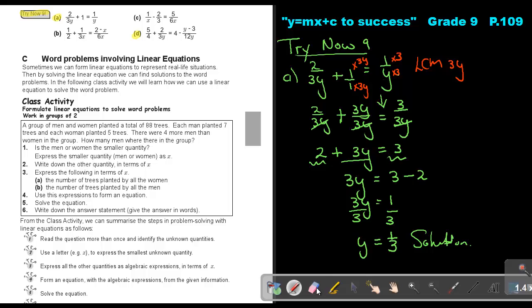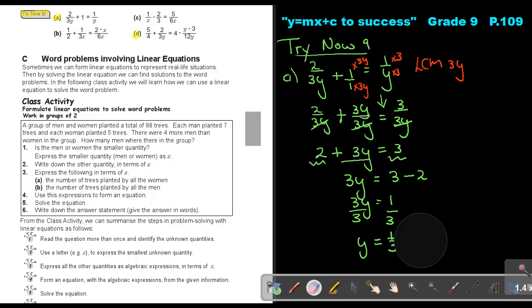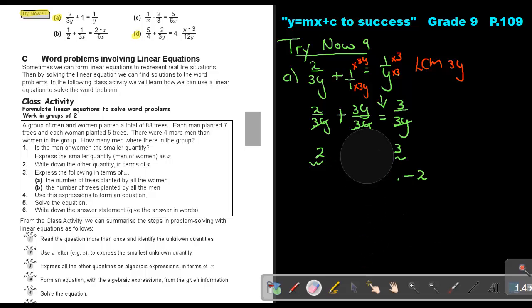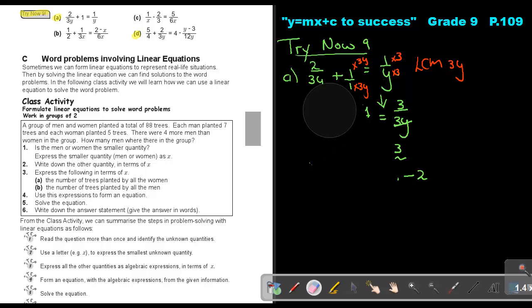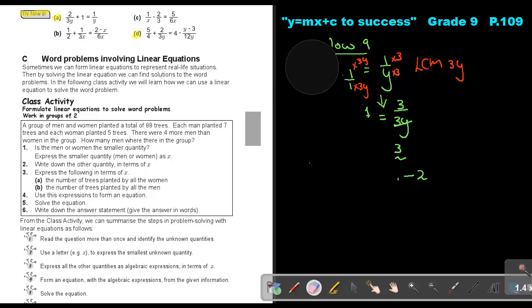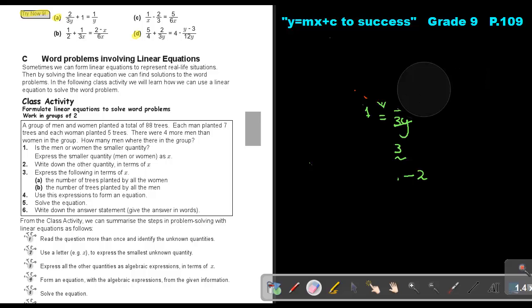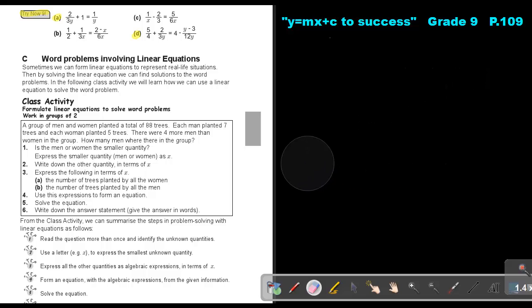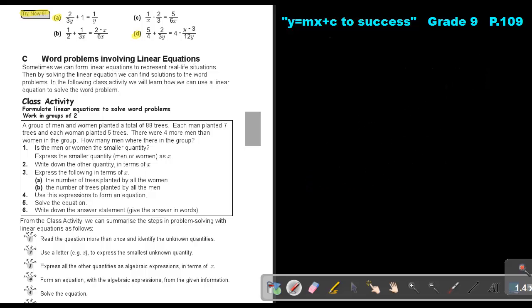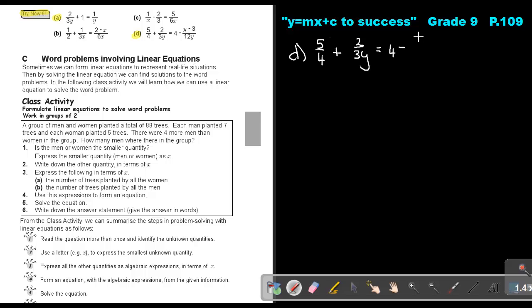Let's go on to the next one — number D. So this is: 5 over 4 plus 2 over 3Y equals 4 minus (Y minus 3) over 12Y.